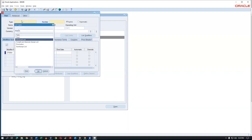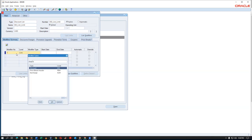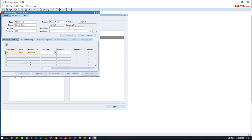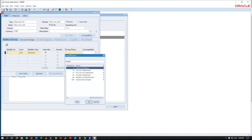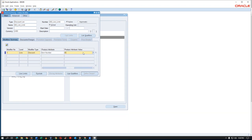Press Ctrl+L to go to the discount list structure. I'll use T02 and name it 'List Limit'. The number and name can be same. Go there, click on it — it's a line-level discount. Press Ctrl+L and go further. Pricing phase is LLA. Make it automatic.